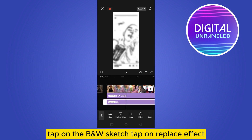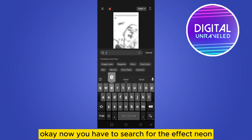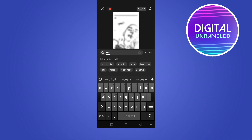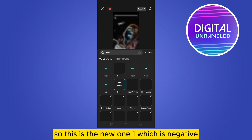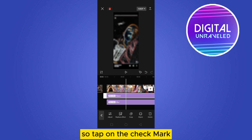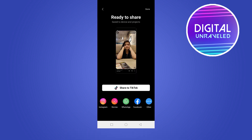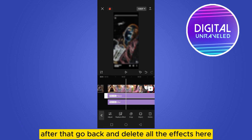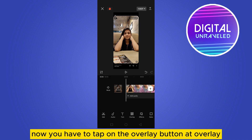Go back, tap on the B&W Sketch, and tap on Replace Effect. Now you have to search for the Neon effect — this is the negative one, so tap on the check mark. After that, export the video again.